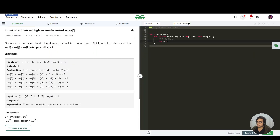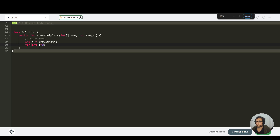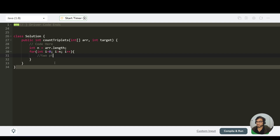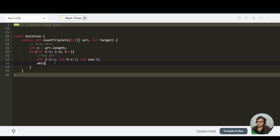Let's code this approach. We store the array length in a variable. We start a for loop from i=0 to i < n, i++. Inside, we set up the two-pointer window: int low = i+1, int h = n-1. We also define int answer = 0. Then while l < h — because when l >= h, we've traversed all elements.